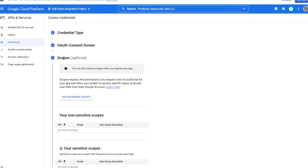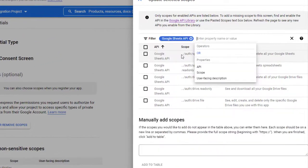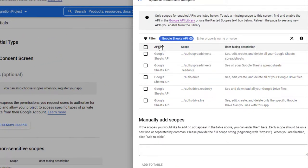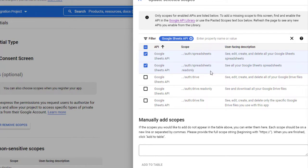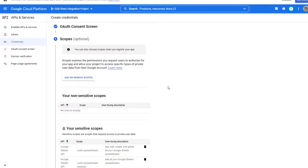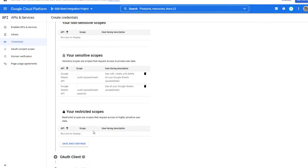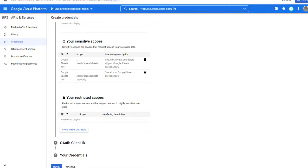Now we are in step number three, which is Scopes. Click on Add/Remove Scopes, and here it will open a pop-up. Under Filter, enter Google Sheets API, and it will show you all the Google Sheets API-related items. Just select the first two — this is all we need. Spreadsheets. Select the first two and click on Update. You can see these two are selected. Again, click on Save and Continue — don't click on Done yet.